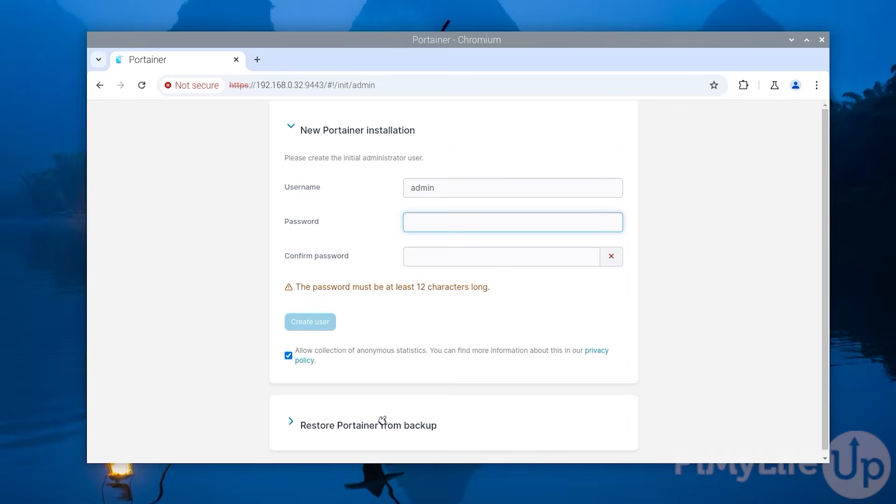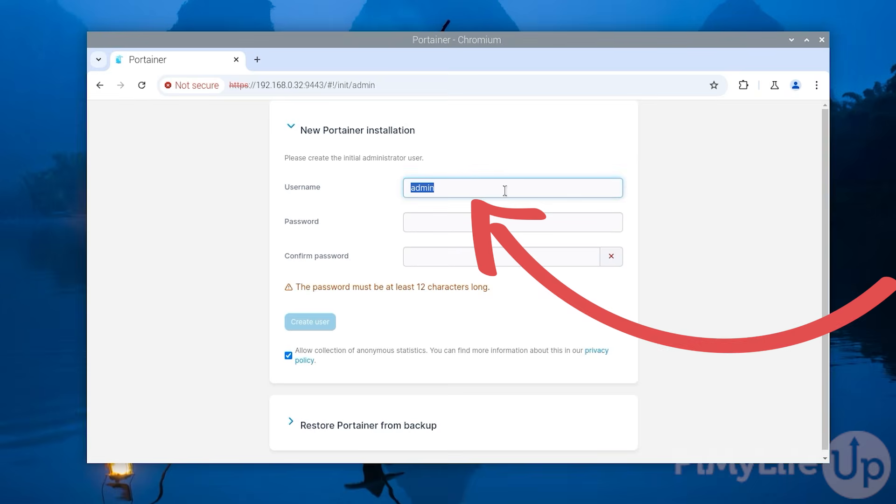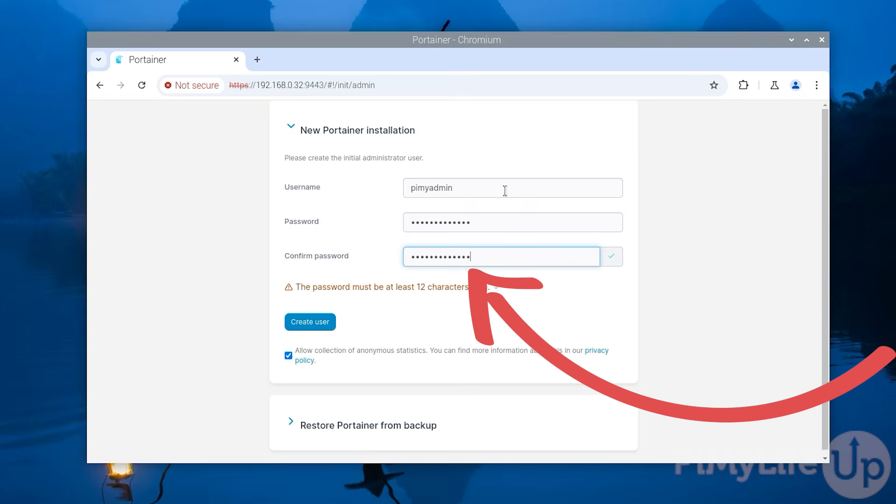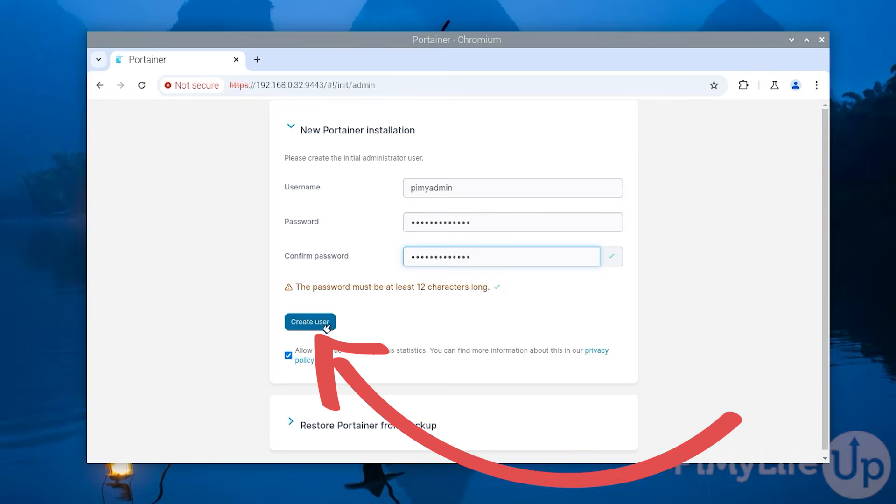First time you start up Portainer you will be required to create your admin account. To do this you'll probably want to type in a new username by replacing admin with that username. Next type in a secure password you will use to access your Portainer installation. It's incredibly important to set a secure password as this user will have full control over docker running on your Raspberry Pi. Additionally this password must be at least 12 characters long. Once you have typed it in click the create user button to proceed.